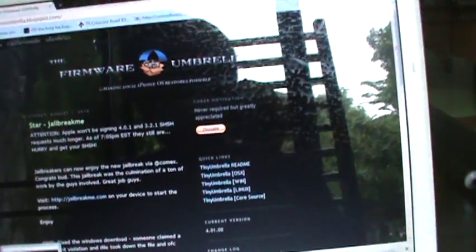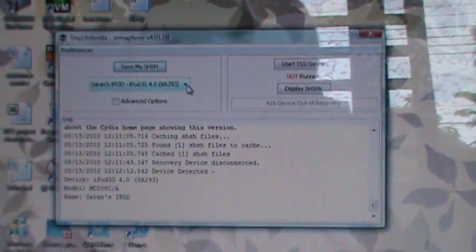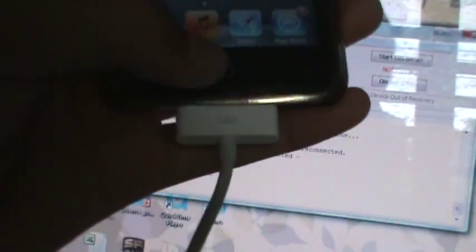Then what you want to do is download it, open it up, and it's going to look like this. And your iPod needs to be plugged into your computer.